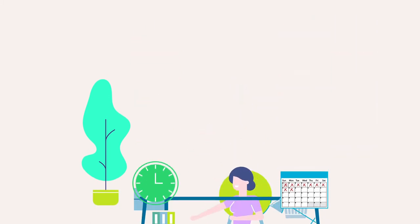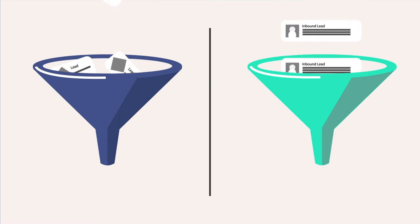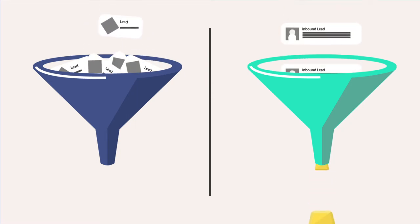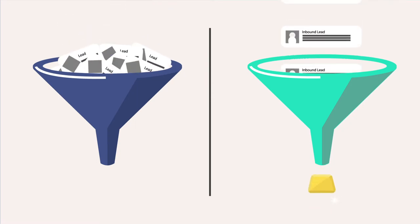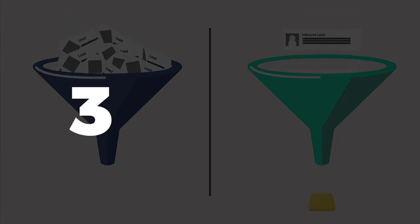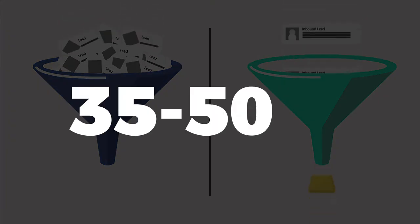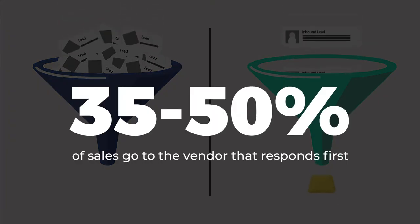So how did the AWL team clinch the deal? For any company's go-to-market team, inbound leads are pure gold. InsideSales.com reports that 35 to 50% of sales go to the vendor that responds to them first.